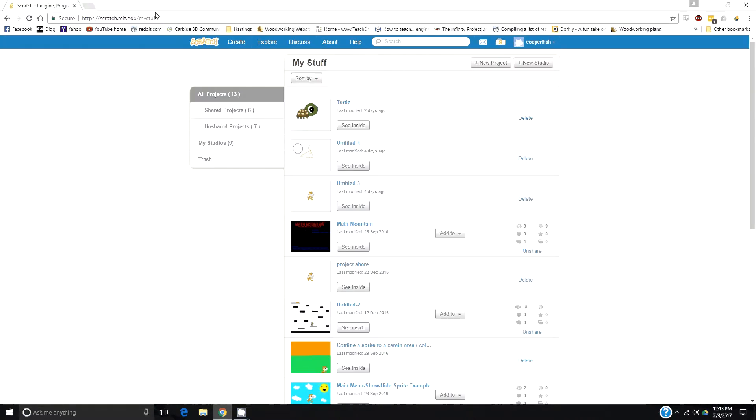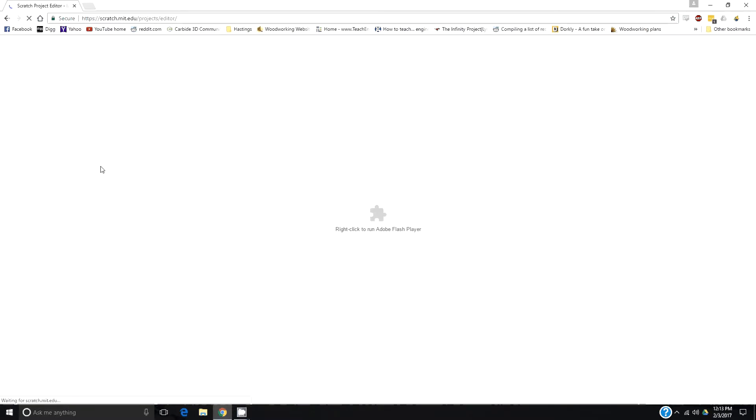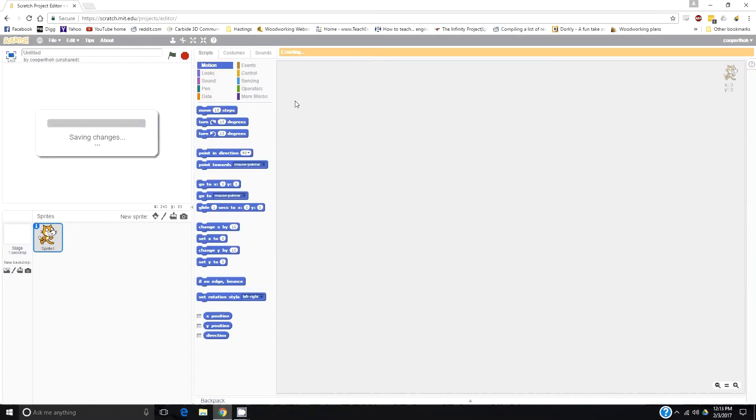When you want to create something, you click the create button, and that will be the start of your game. This is where you create the game.